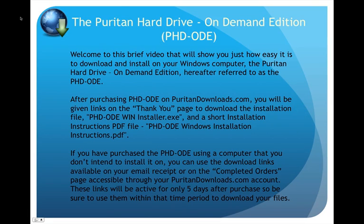Welcome to this brief video that will show you just how easy it is to download and install on your Windows computer the Puritan Hard Drive On-Demand Edition, hereafter referred to as the PHD-ODE.